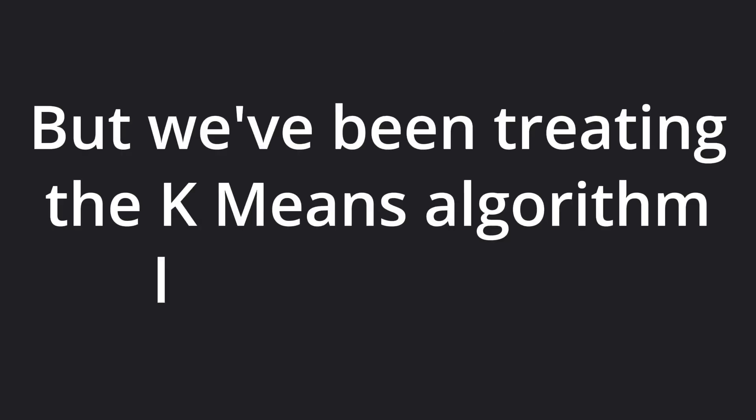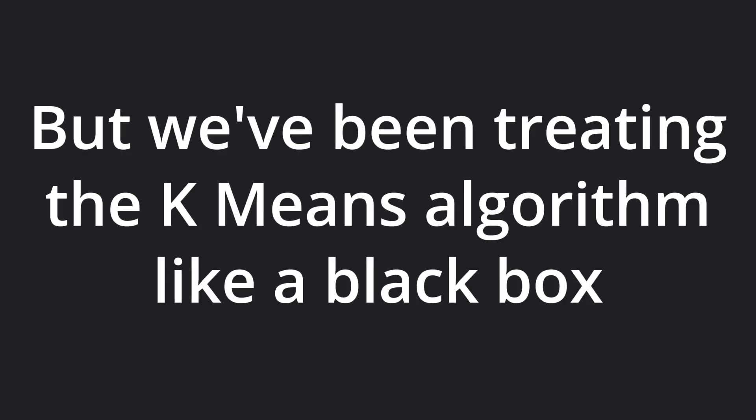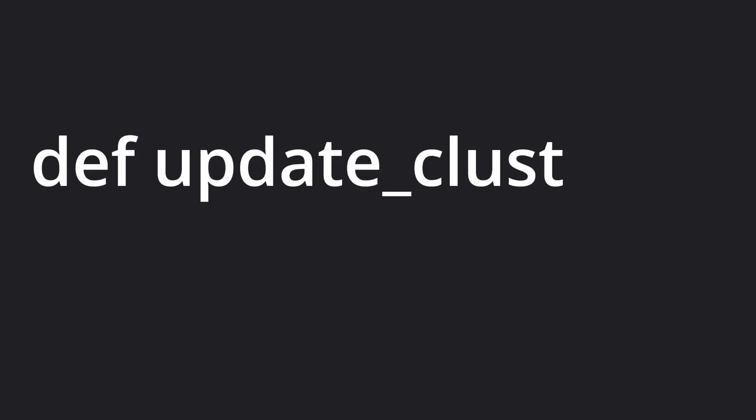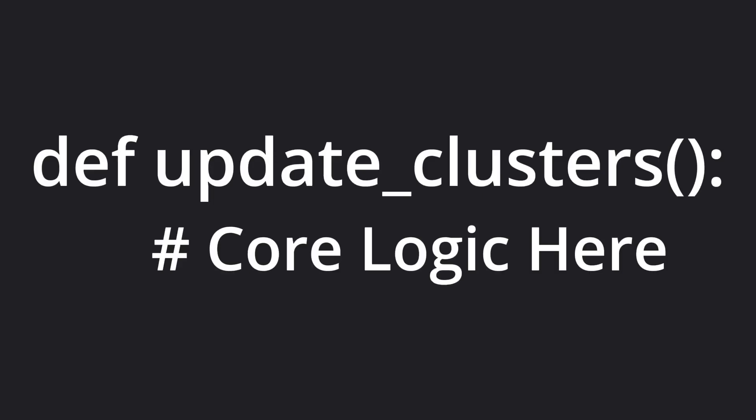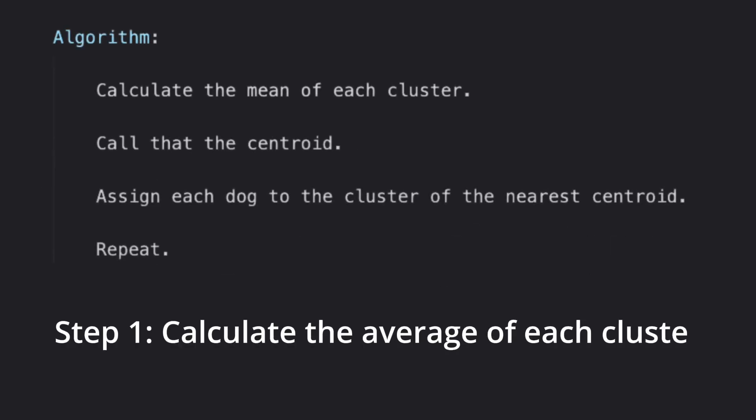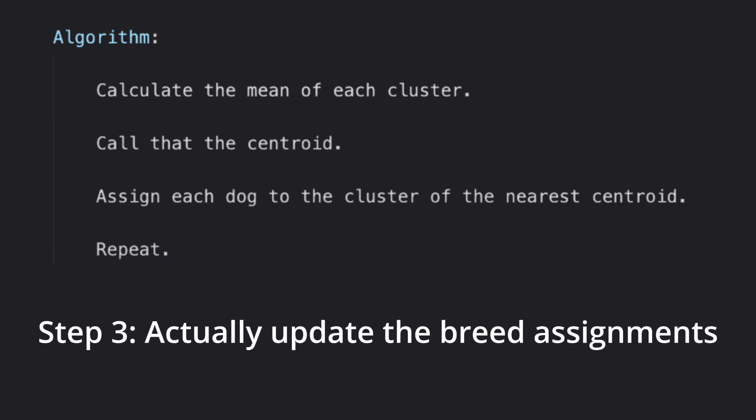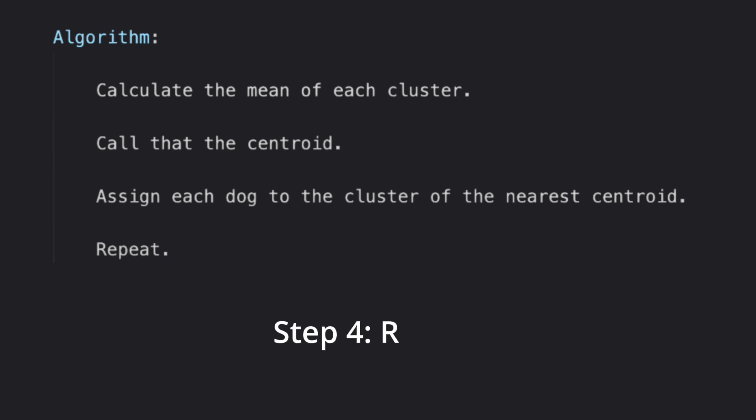But we've been treating this algorithm like a black box. At each iteration, how do we actually update which group or breed each dog belongs to? Step 1: Calculate the average vector of each group. Step 2: Store the average as the centroid. Step 3: Assign each dog to the group whose centroid is nearest. Step 4: Repeat.